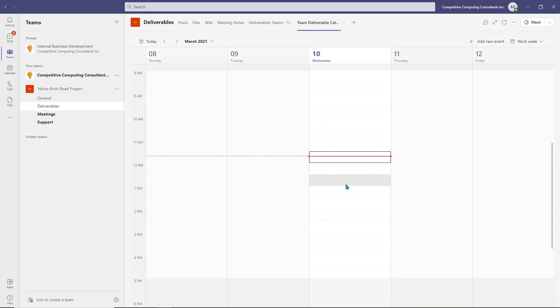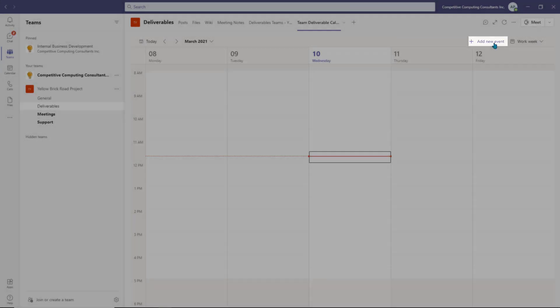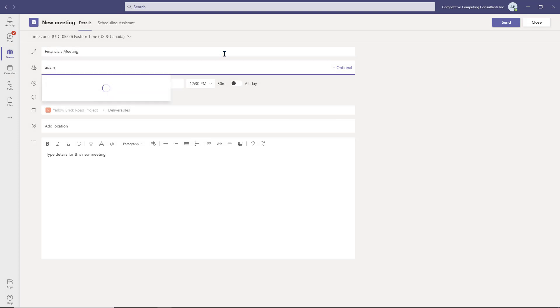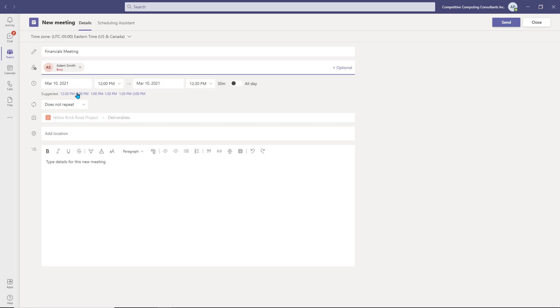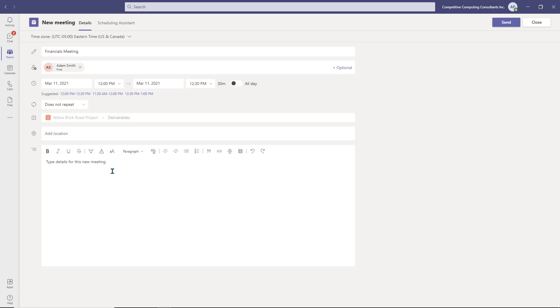Let's now create an event in the Channel Calendar to understand how it works. To create an event, select Add New Event. Insert the meeting title and add the required attendees. You can invite any user you wish to this meeting. What's advantageous about using the Channel Calendar is that even if you don't invite users that are part of the team, they'll be able to view the calendar, join events, and add those events to their own personal calendars.